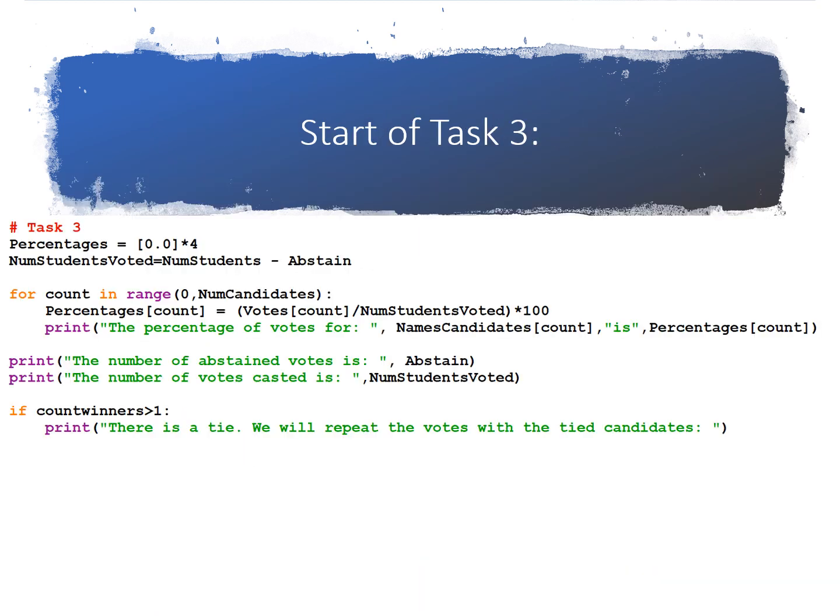Now that we've finished adding what we needed to Task 2, we can start the code from Task 3. So the first few lines of code shown here are for the statistics. First, we need percentages equals 0.0 times 4, so we have an array, and we've basically initialized that array to four elements, and each element is 0.0.